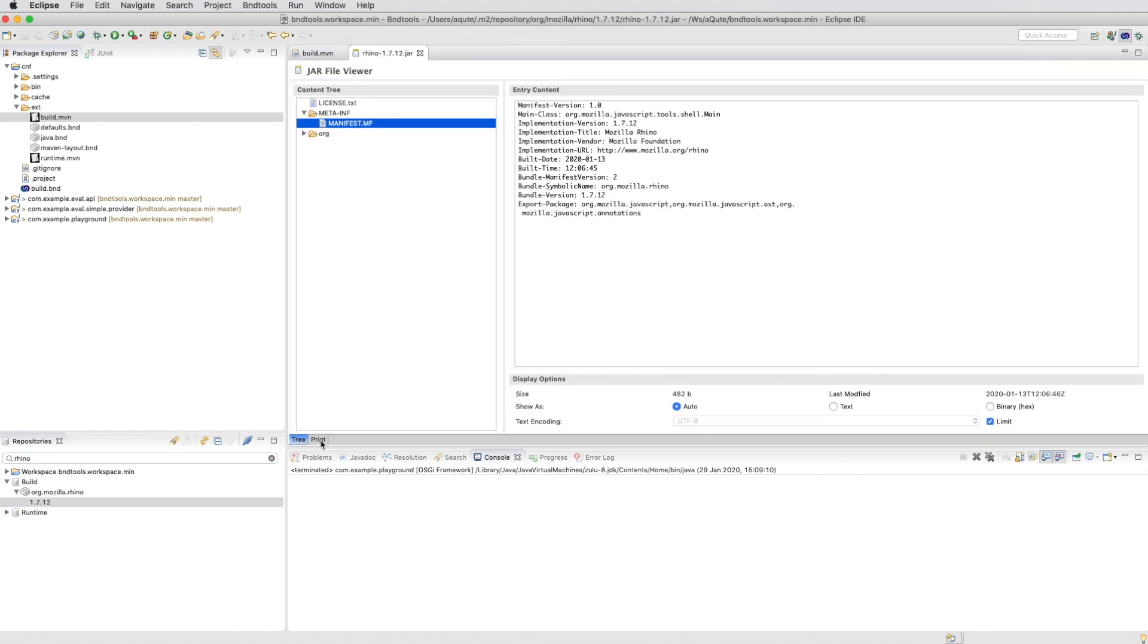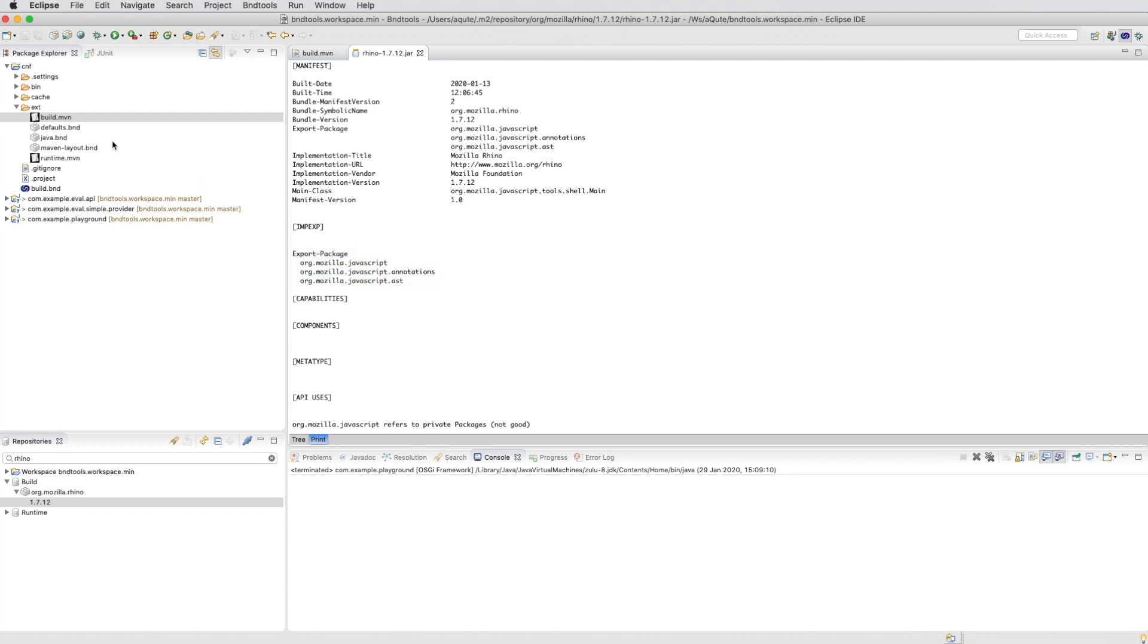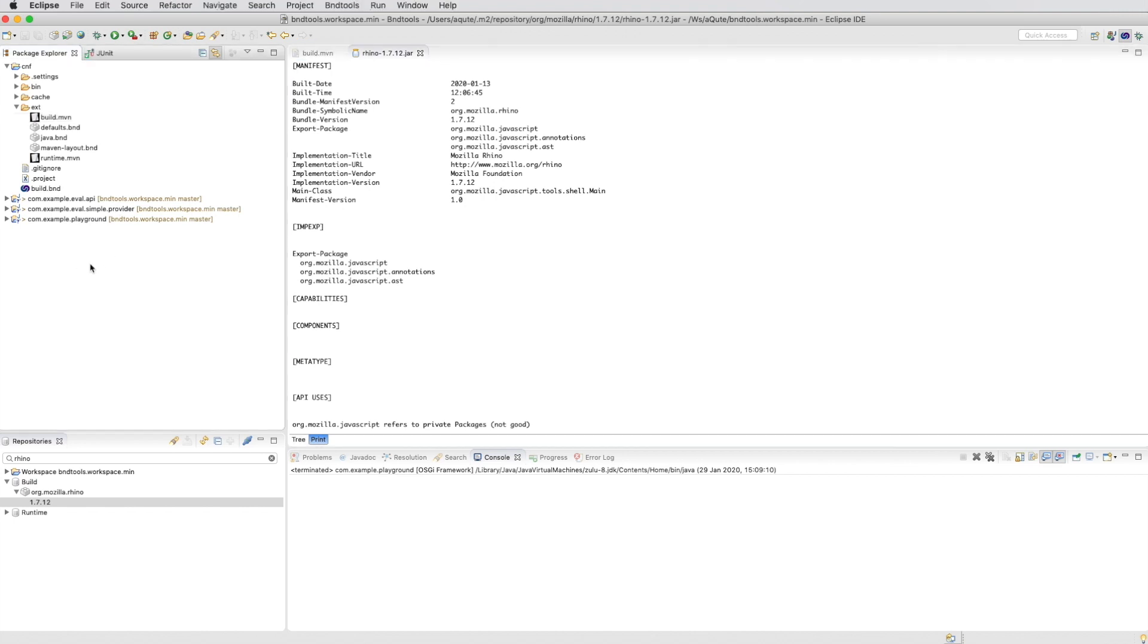That gives us an artifact in the repository view. We can take a look. It only has export packages. So it's a very nice library. No imports. No external dependencies.